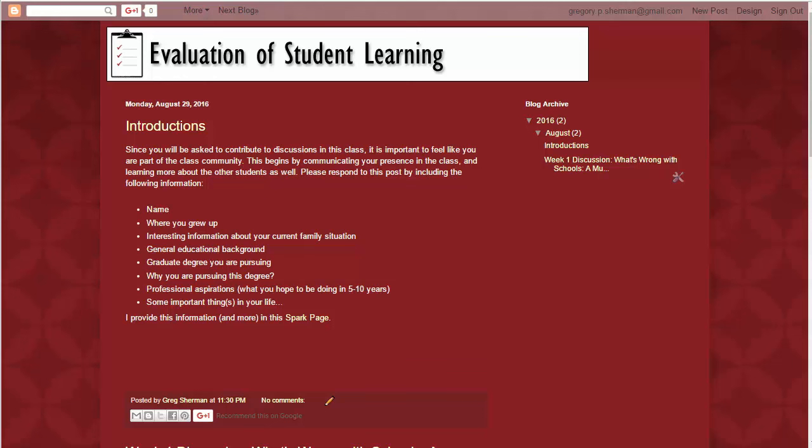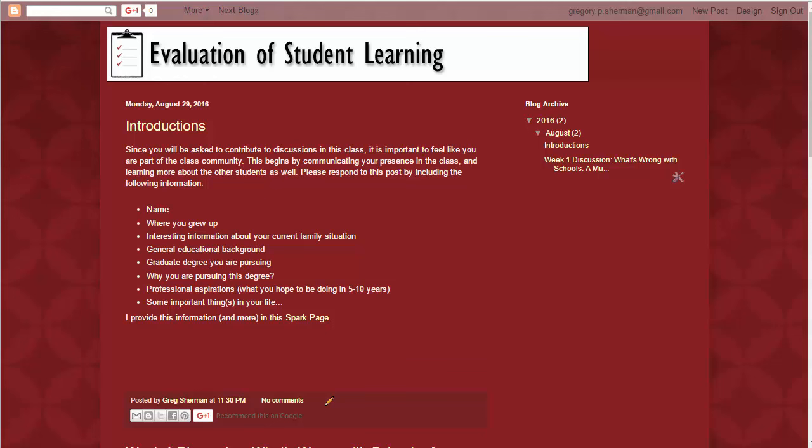So that is the course website and the course blog. I look forward to working with you this semester. As I mentioned, I will be sending you an email every week to let you know that the course website has been updated.